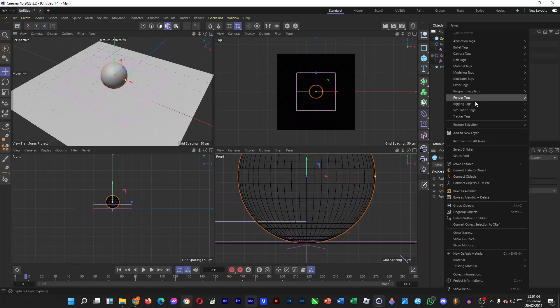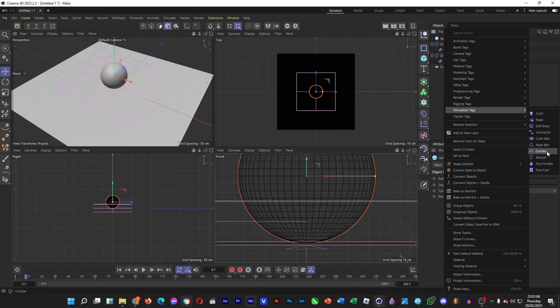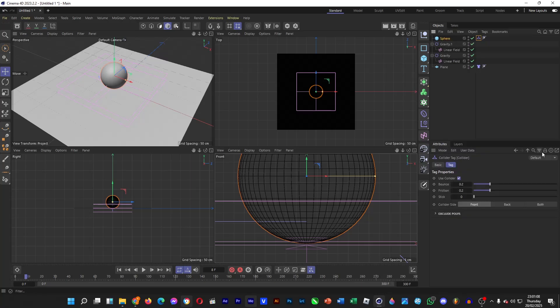And then we're going to add the collider tag. Right click simulation tags, and then head over to collider.